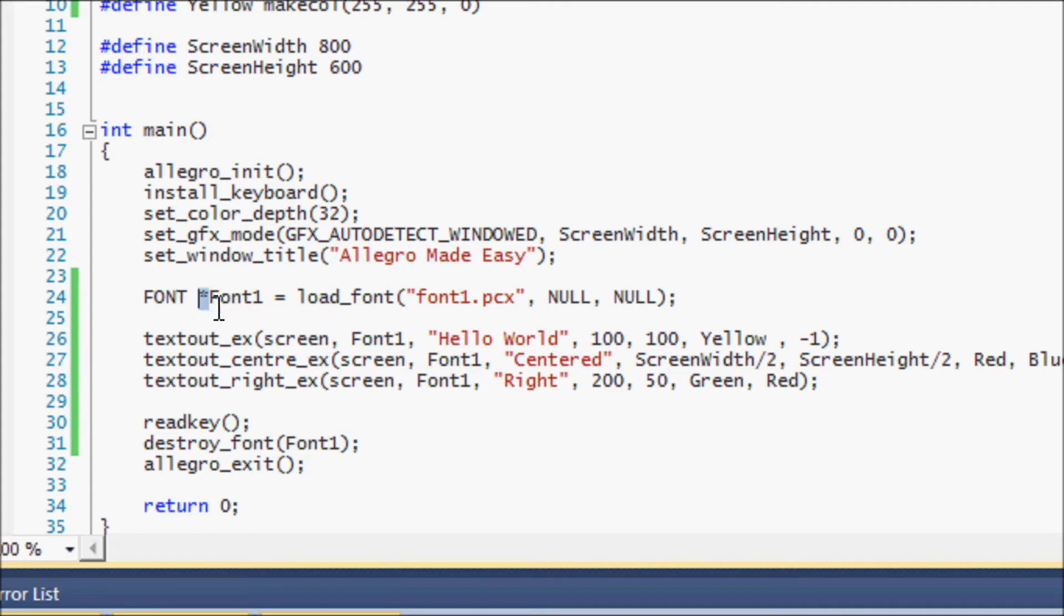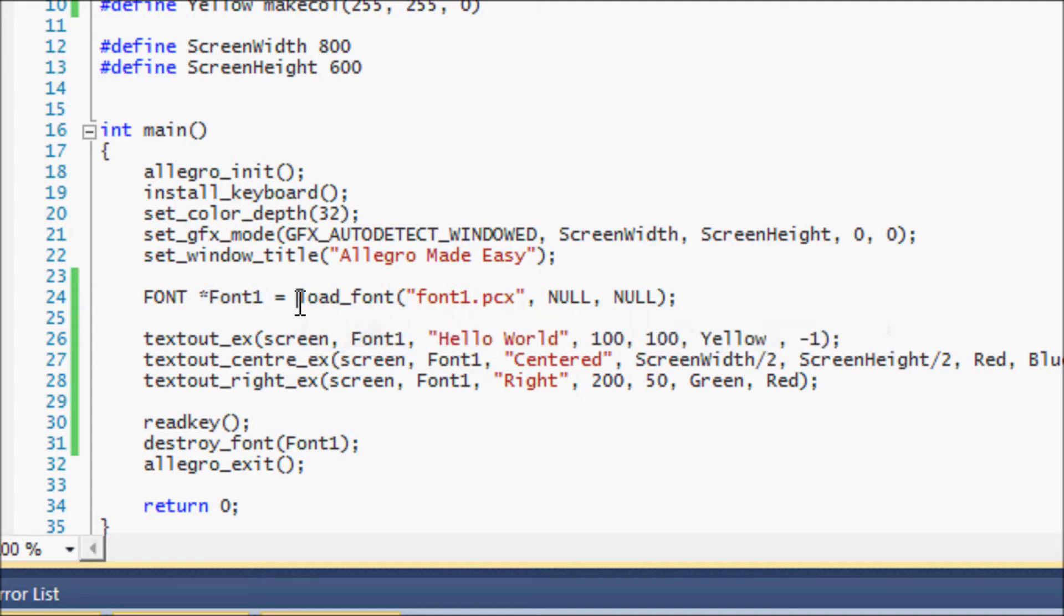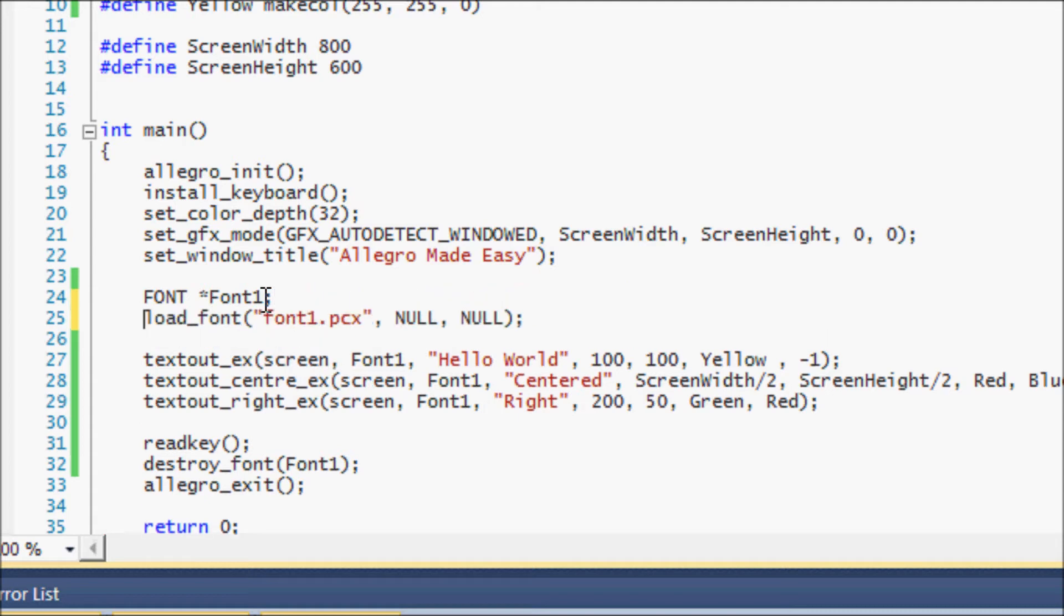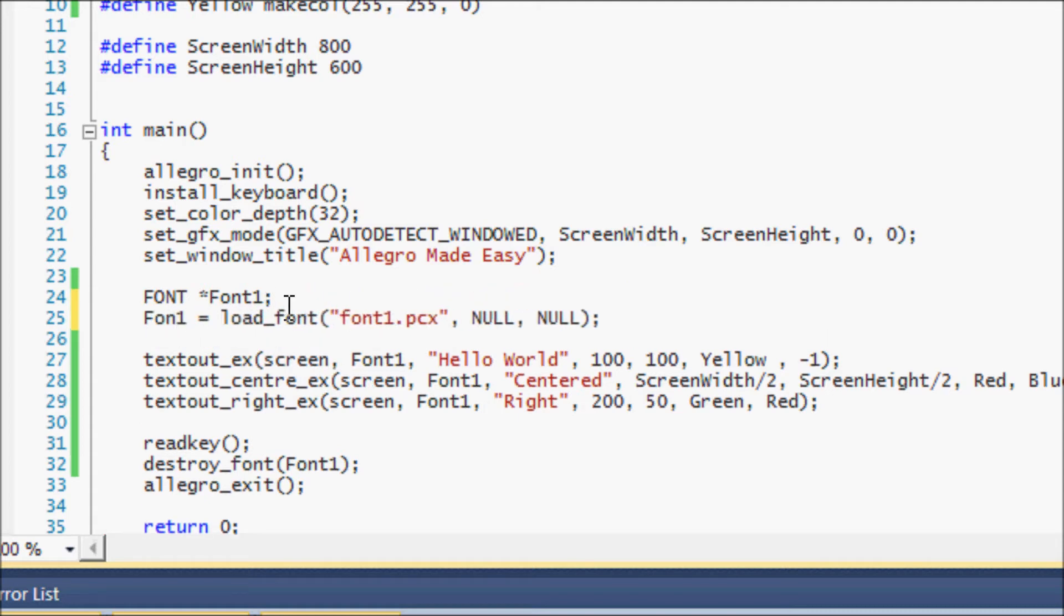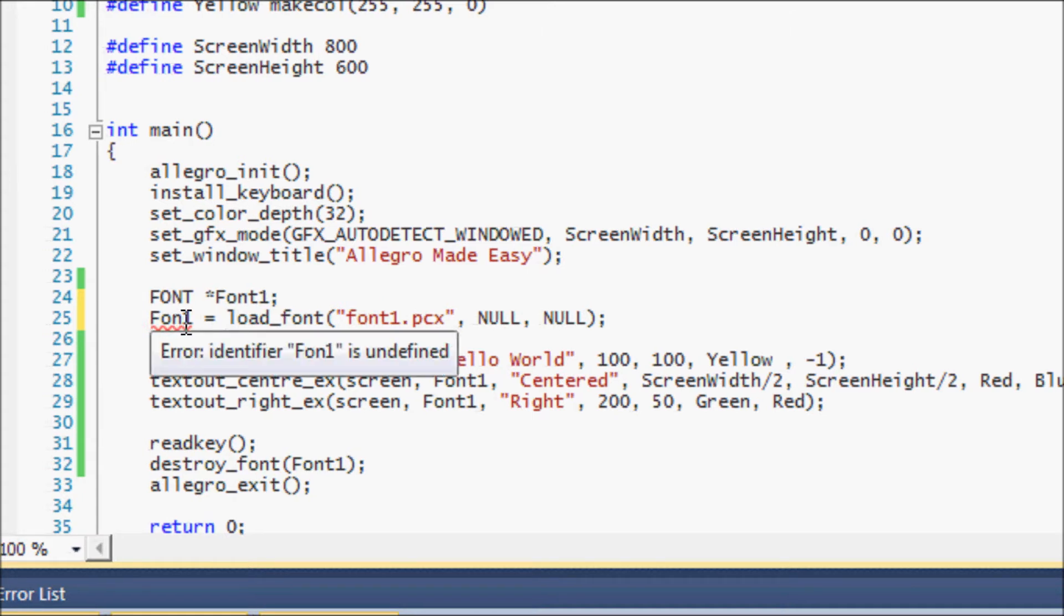So instead of doing all the equal stuff I'll put this, I'll put a semicolon there and I'll put font one is equal to load or whatever, just to explain things thoroughly to you.